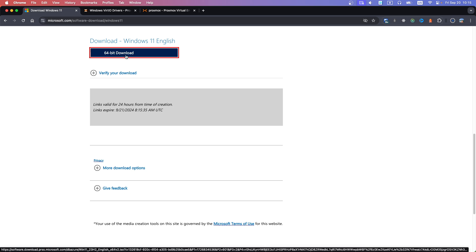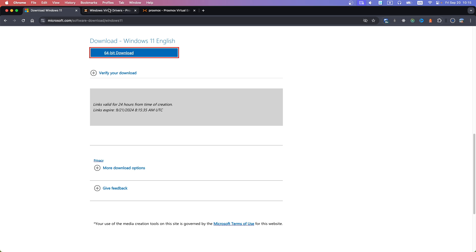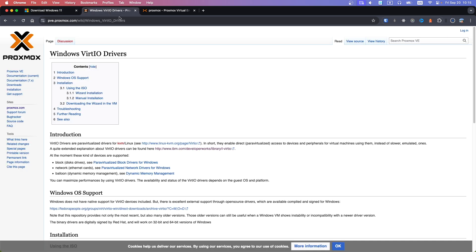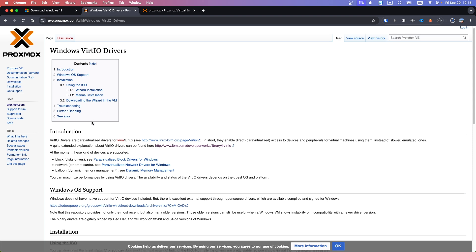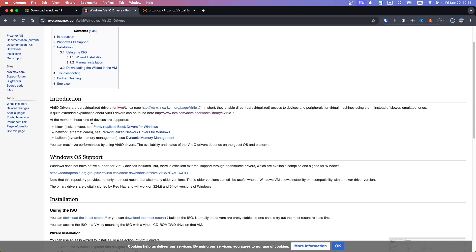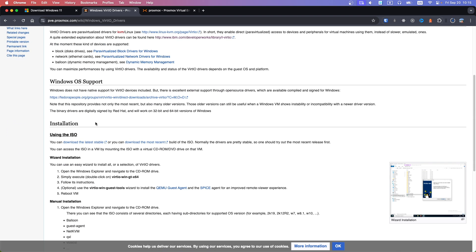Now open the second link. Scroll to the installation section and download the latest stable release.